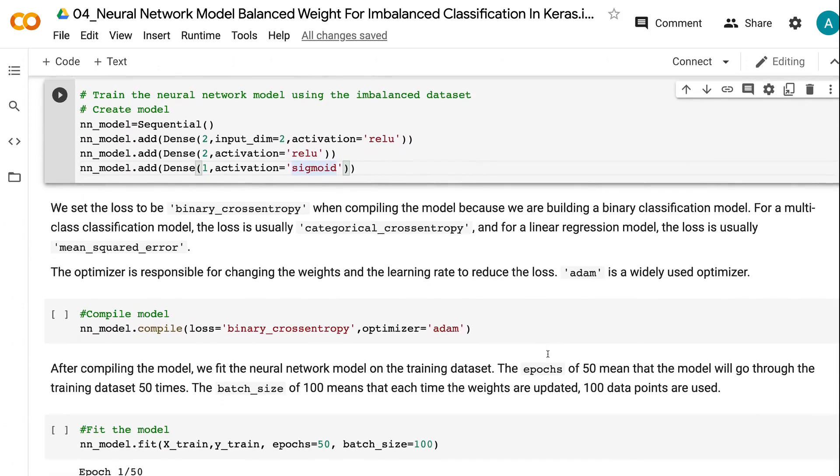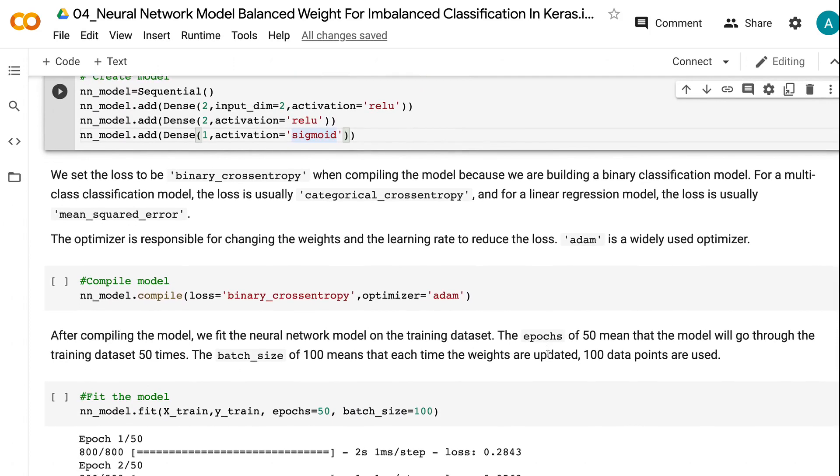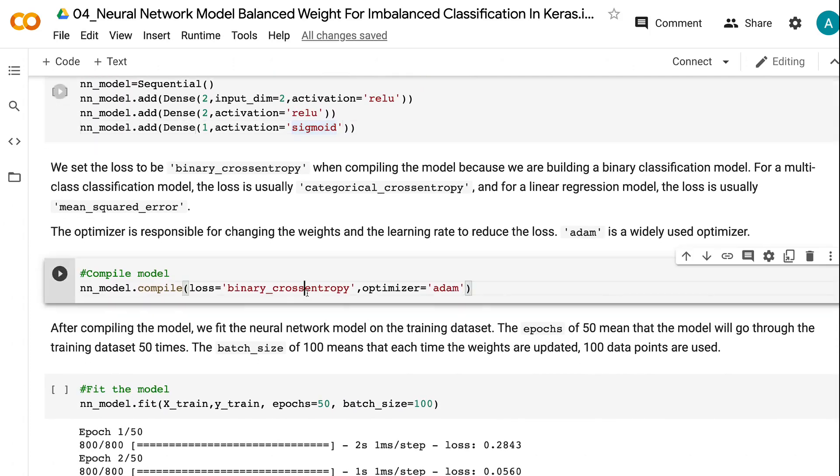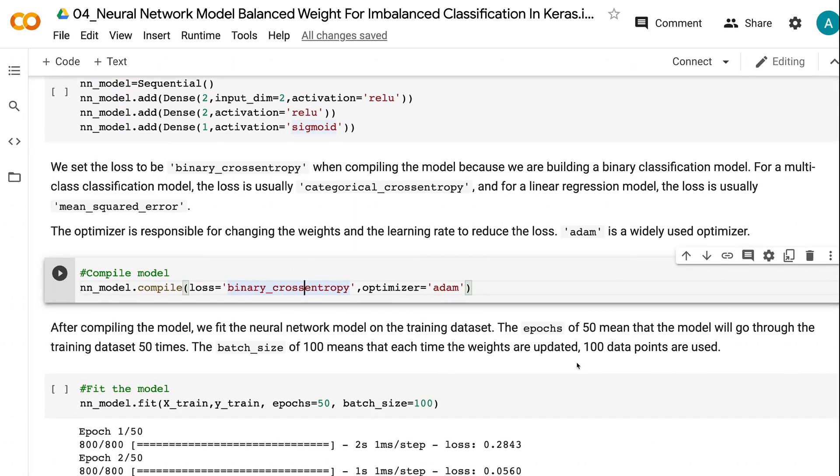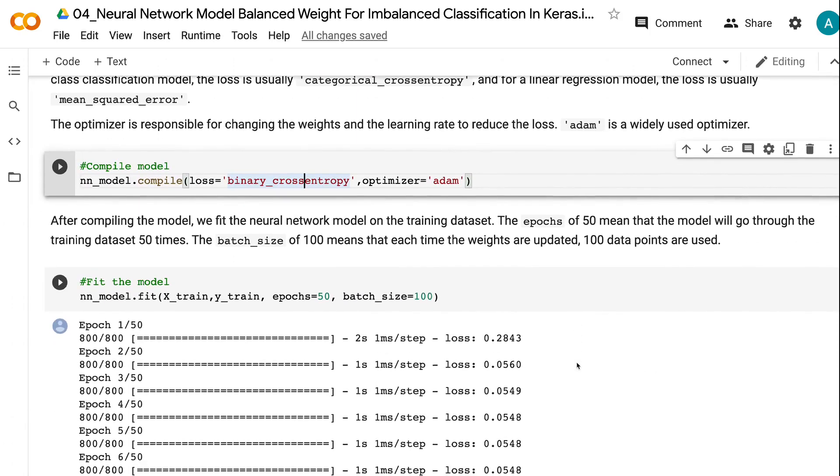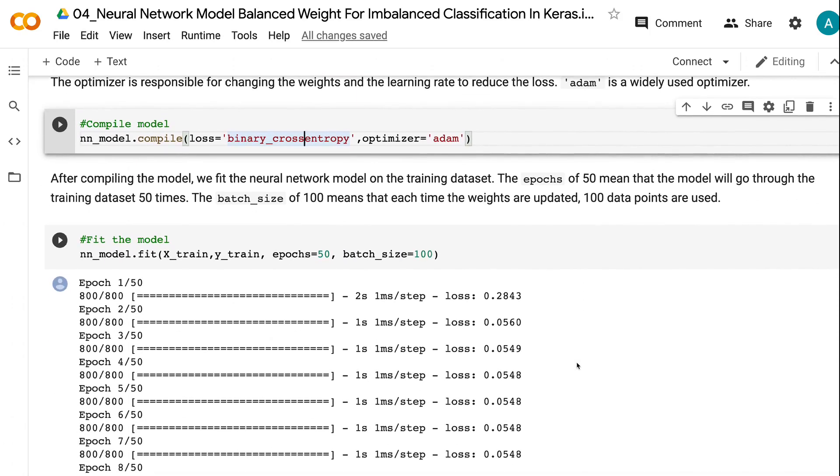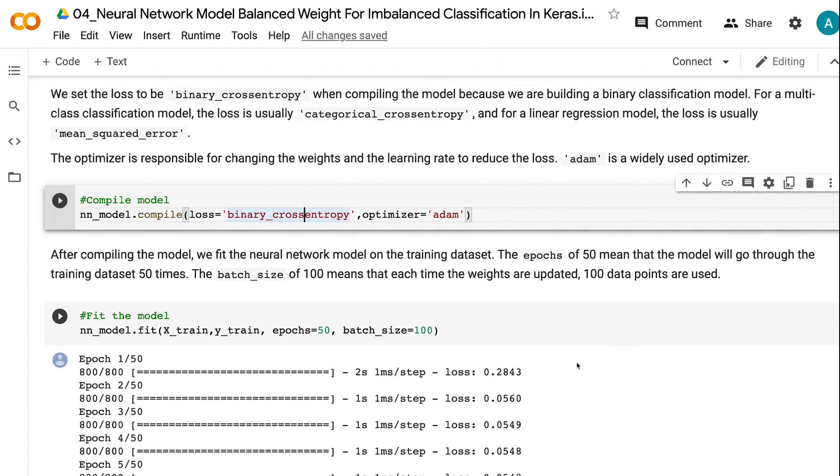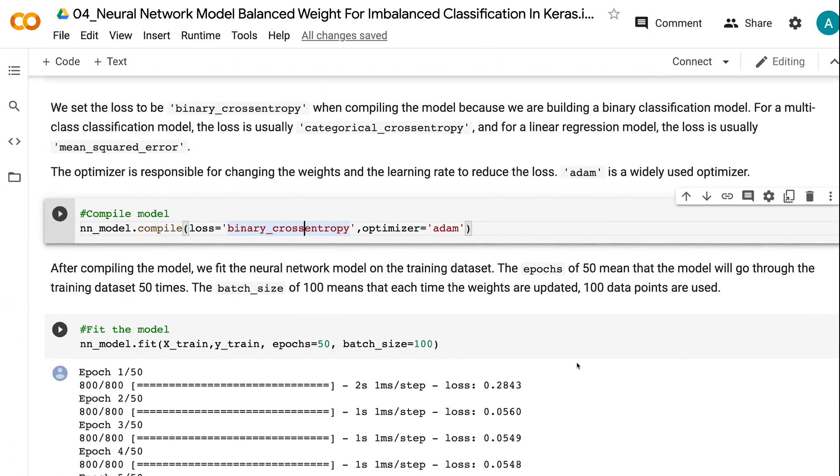We set the loss to be binary_crossentropy when compiling the model. This is because we are building a binary classification model. For a multi-class classification model, the loss is usually categorical_crossentropy. And for a linear regression model, the loss is usually mean_squared_error.